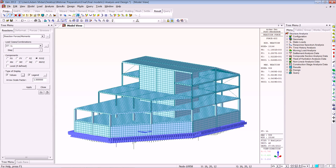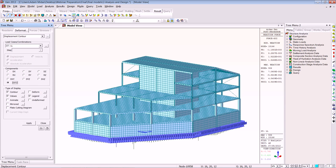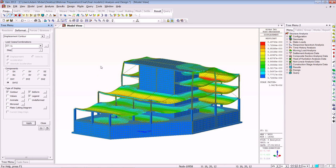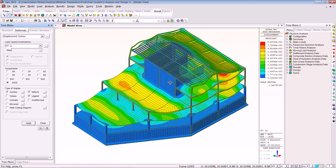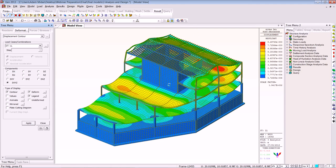Now we'll look at some of the displacement contours and the deformed shape. Going to deformation, taking off the values, and clicking Apply. Here you see good visualisation of the results with the legend, and you can get this all in table format as previously mentioned.